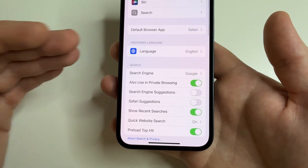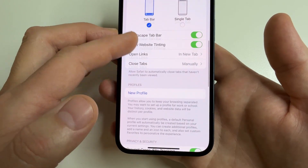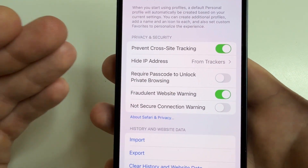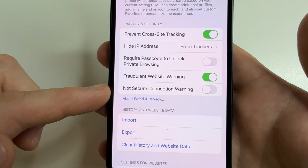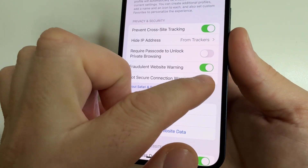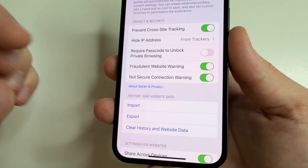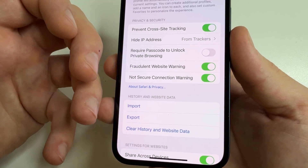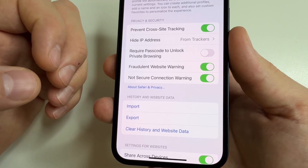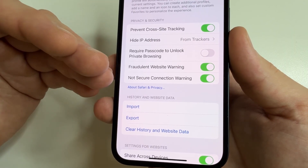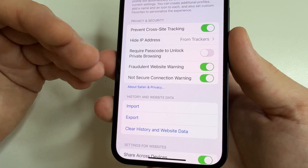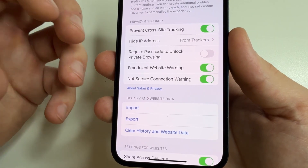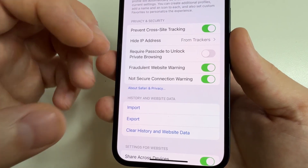First, scroll down to the Privacy and Security section. Here you can see the feature 'Not Secure Connection Warning.' I recommend turning this on because if you visit a website that is not secure — meaning a scammer can intercept the data you enter — your browser will immediately show you a warning, so you'll know not to enter your data on such a website.